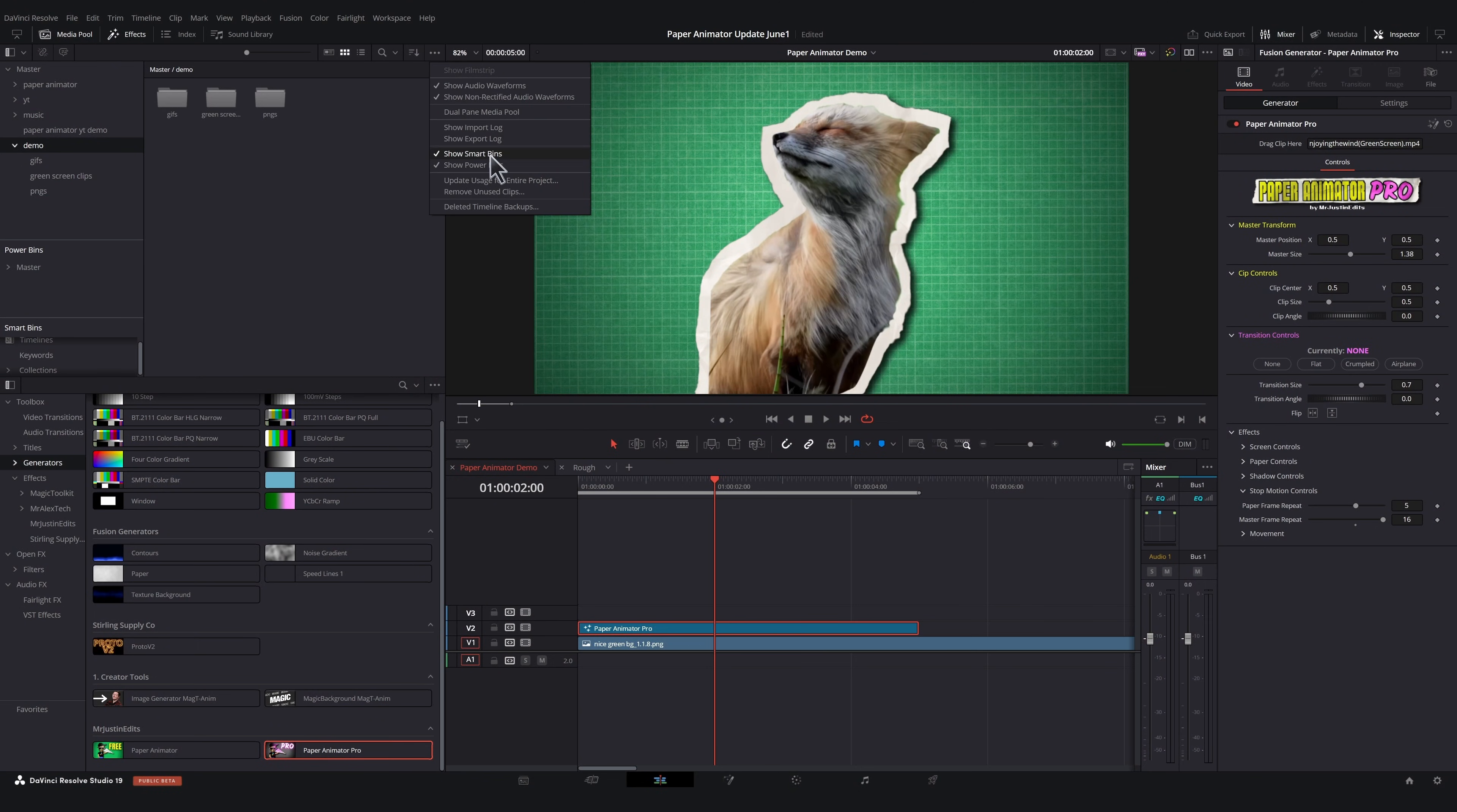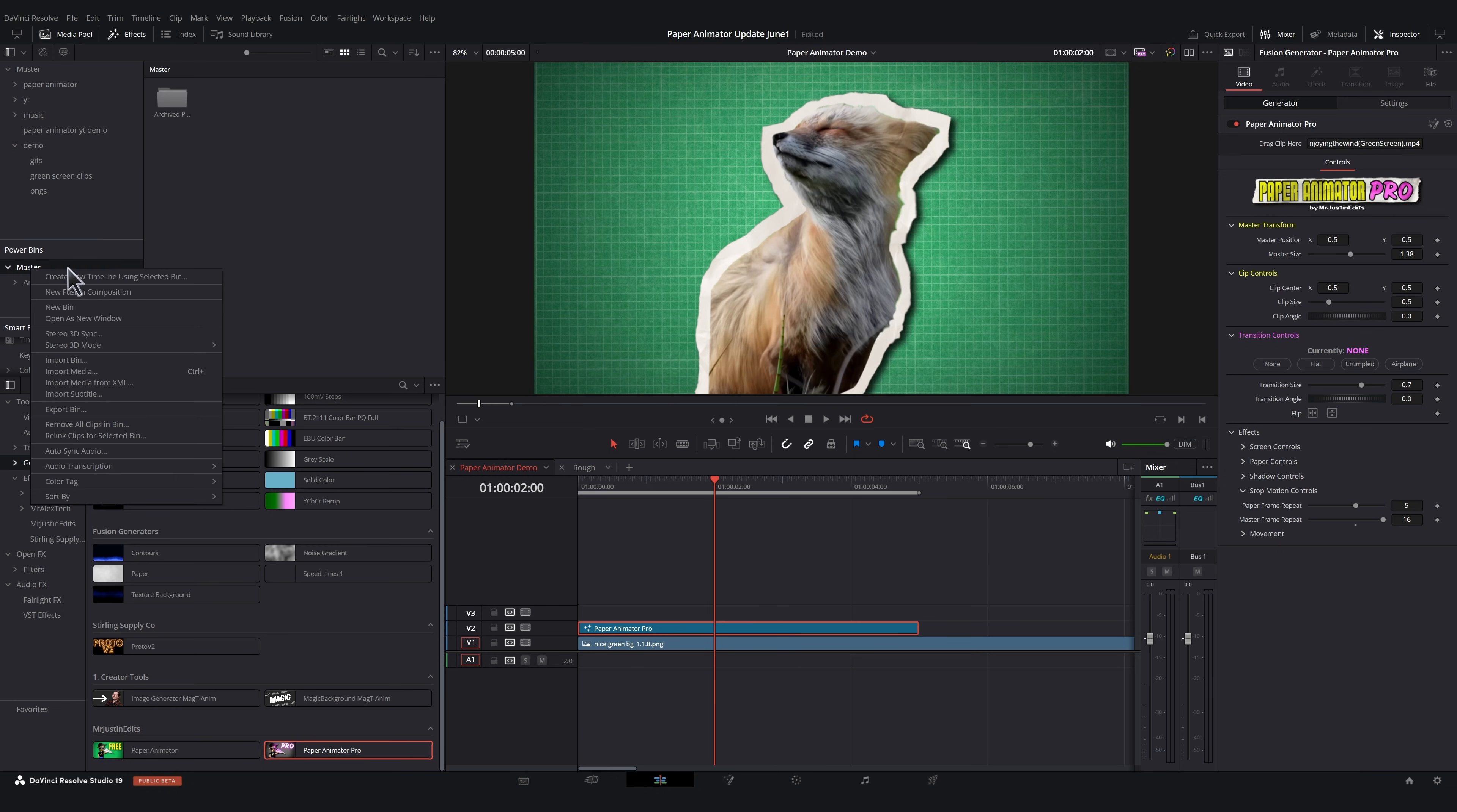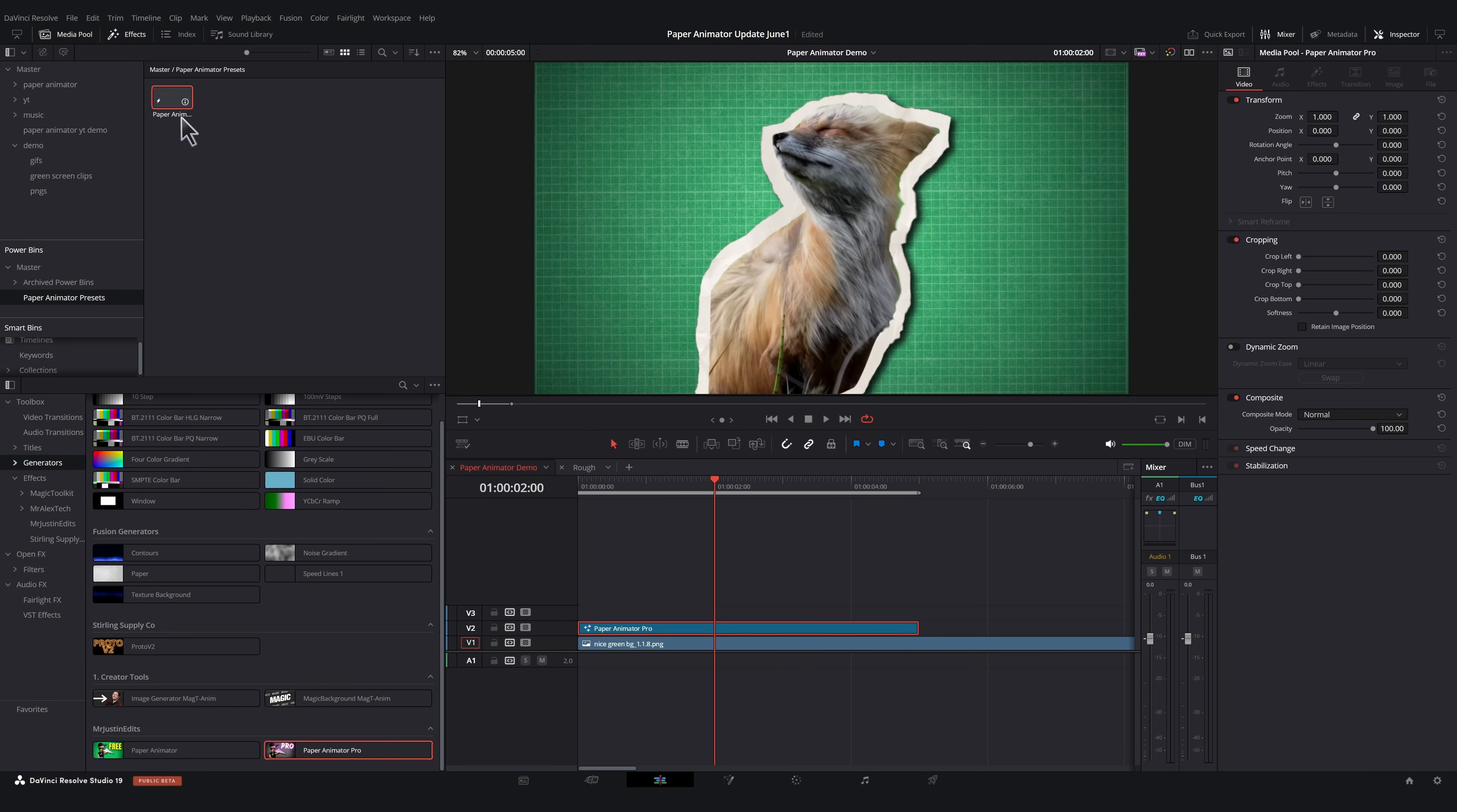Now I'm going to show you how to save your own presets and load all the sound effects that come with Paper Animator Pro. We're going to use something called Power Bins. If you're unfamiliar with what Power Bins are, they're basically just bins that are available across every project that you open in DaVinci Resolve. So if you click on these three dots here, you can make sure that Power Bins are enabled. And now you should see your Power Bins. Left-click and you can add a new bin. Let's name it Paper Animator. And now to create a preset, it's as easy as dragging the Paper Animator clip from your timeline into your power bin and naming it whatever you like. Super duper easy.